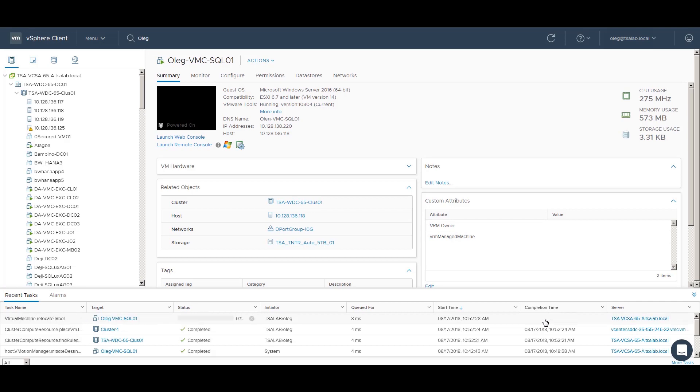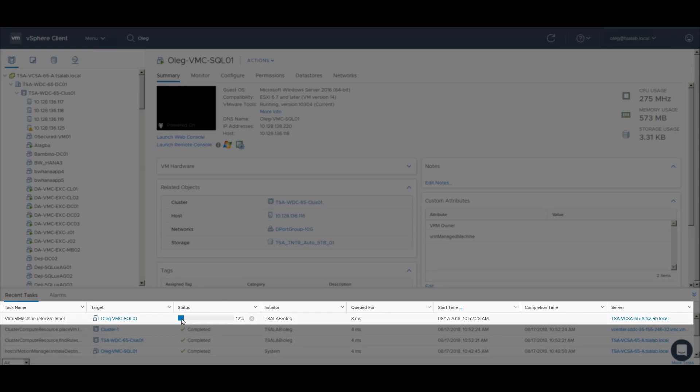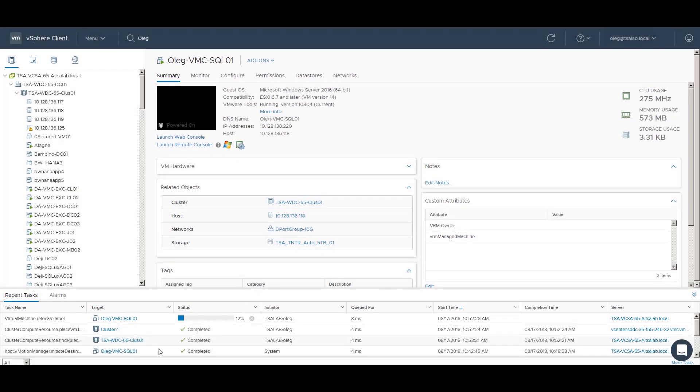The migration is started, and you can monitor the status in the task section in the vSphere client. The amount of time required depends on the size of the VM disks and available network bandwidth.